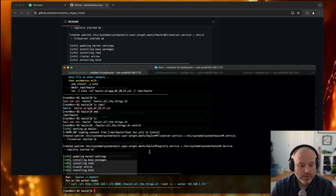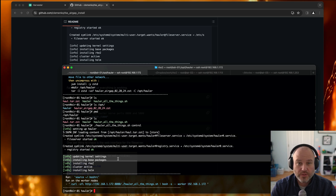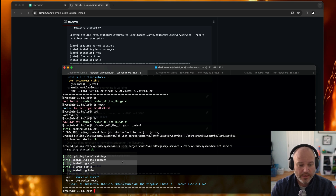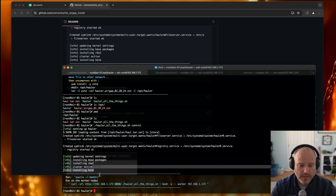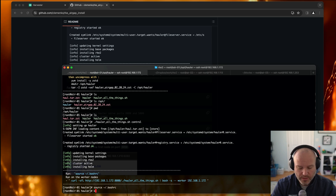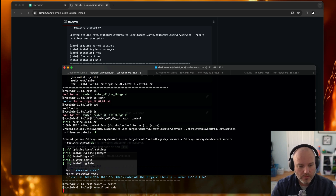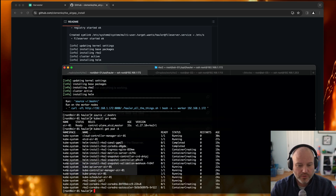Great, we're back. Now it's completed. It's set up Hauler, served out Hauler as a registry and a file server, updated the kernel settings on the node, installed the base packages, installed RKE2 as RPMs, waited for the cluster to come active, and installed Helm. So I'm going to go ahead and source the bash RC, and I can do kubectl get node to make sure it's active. I can do get pod -A to make sure it's also active. Everything's up and running.